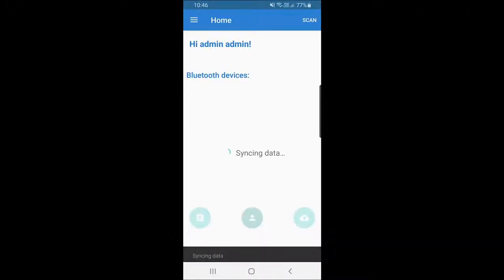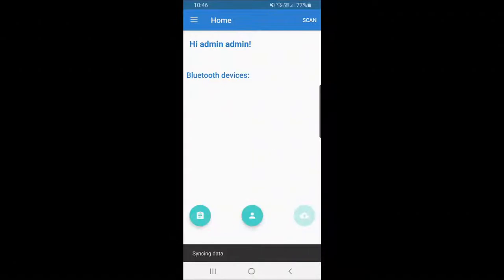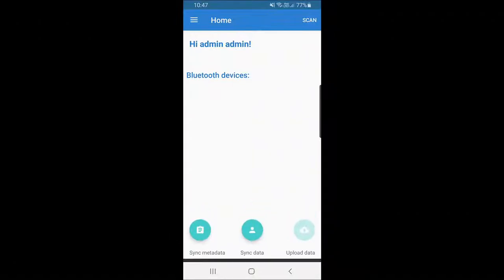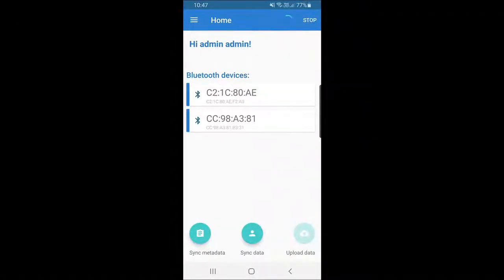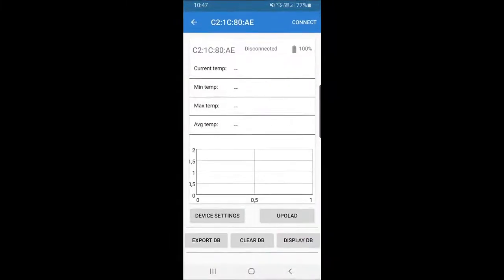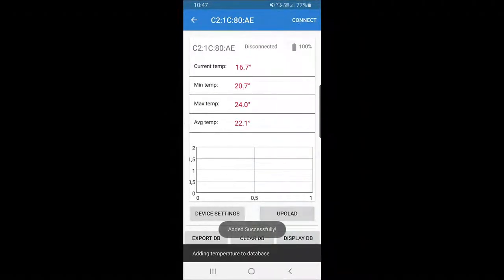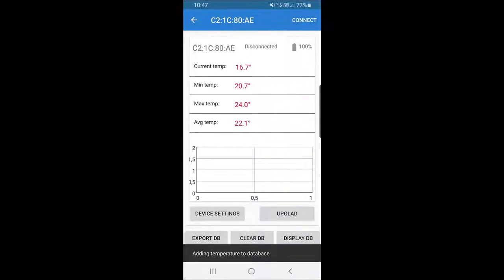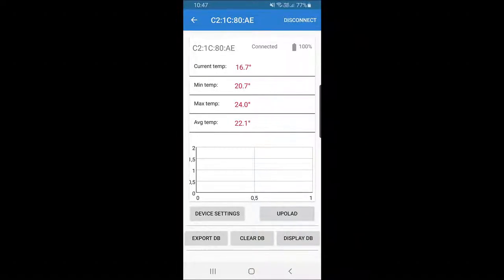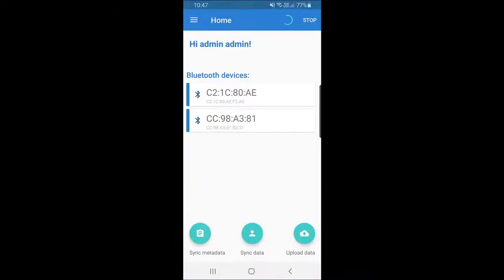The application searches for Bluetooth low energy devices, and when you select a device, it makes a temporary pairing to collect temperature data. By pressing upload, the current reading gets stored in a local database and as a tracked entity instance event.